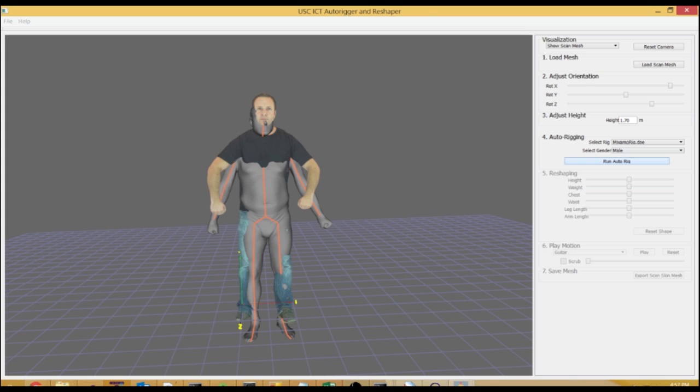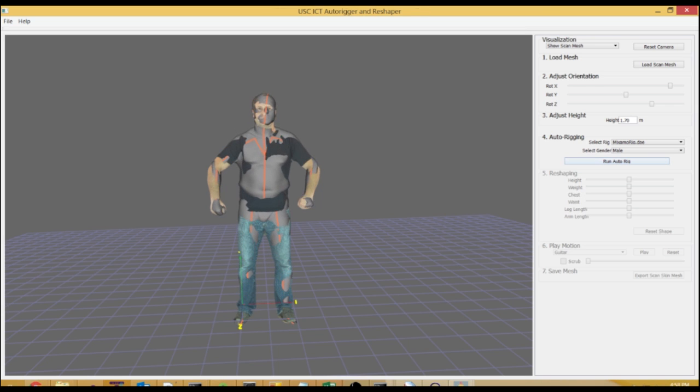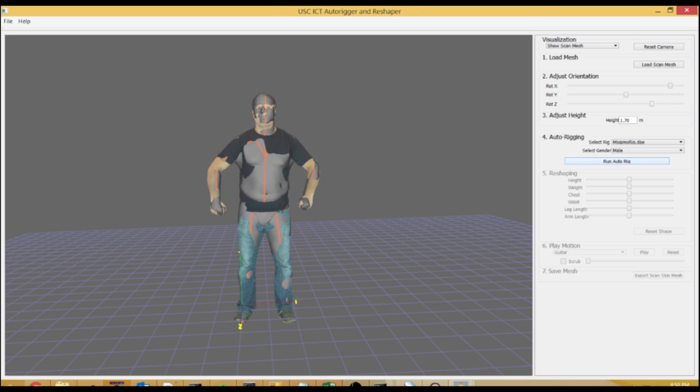What we're doing is we're finding a correspondence between a scan and a set of models that we already rig and skin. Once we find that correspondence, you can see it happening right there.